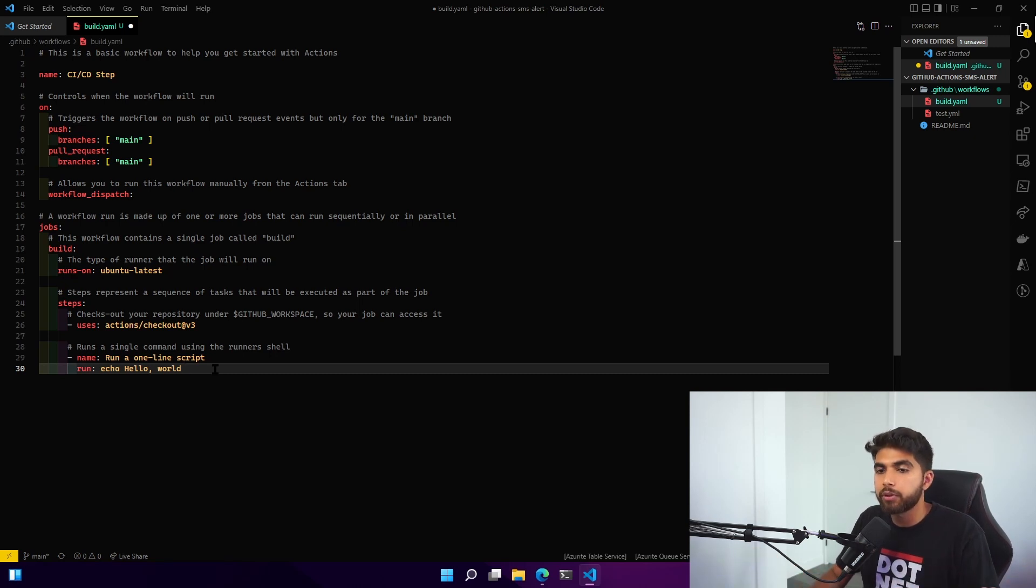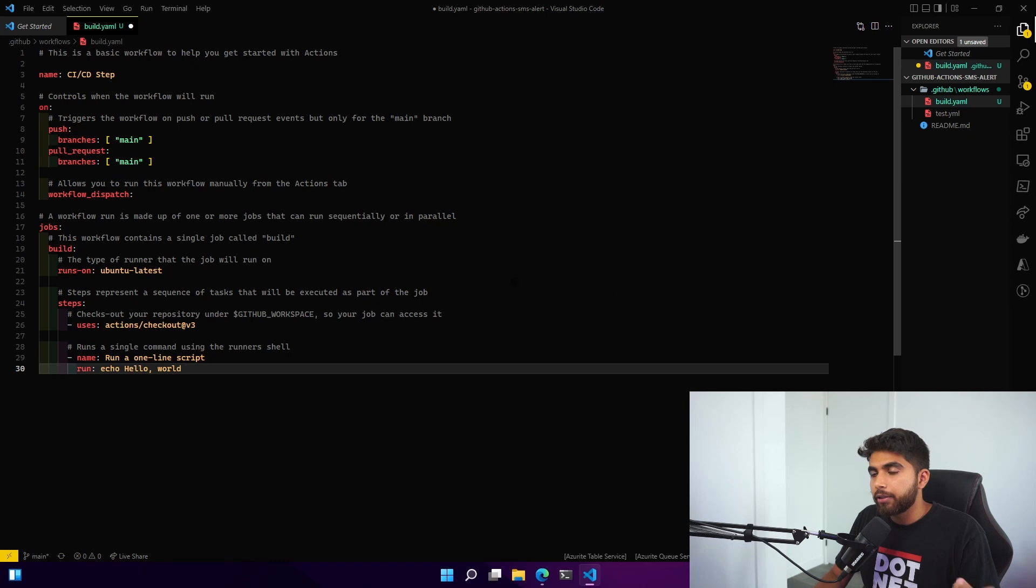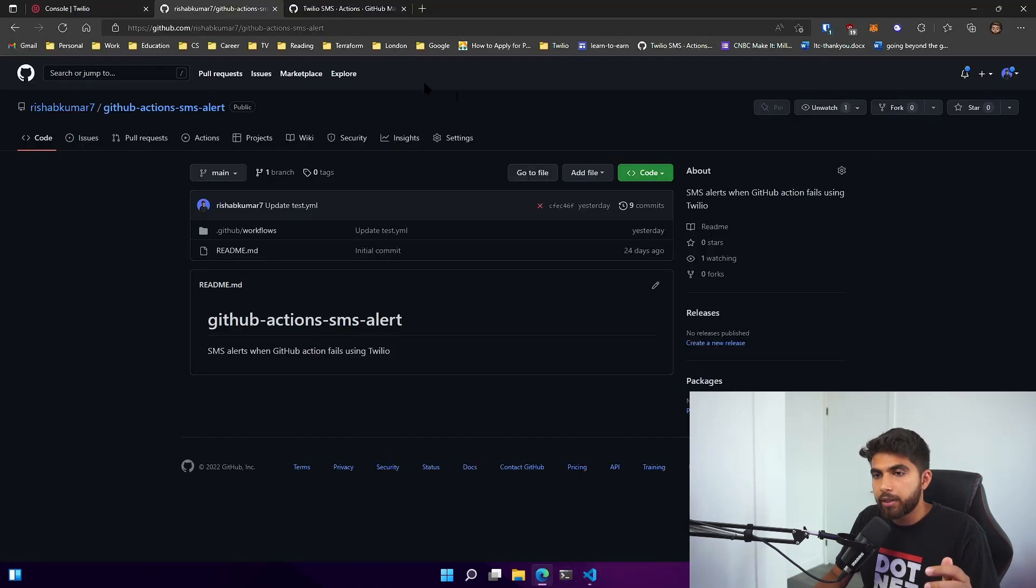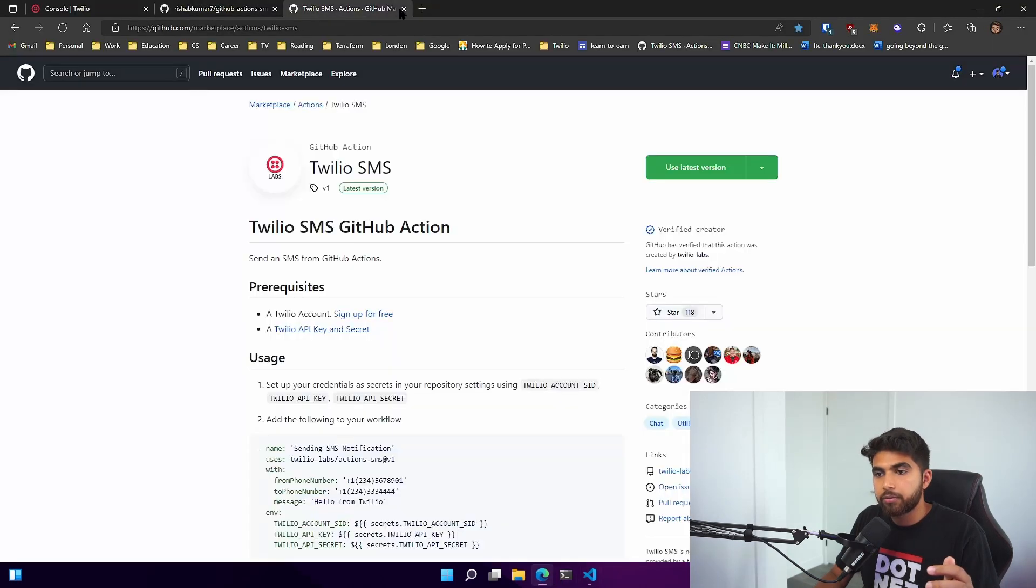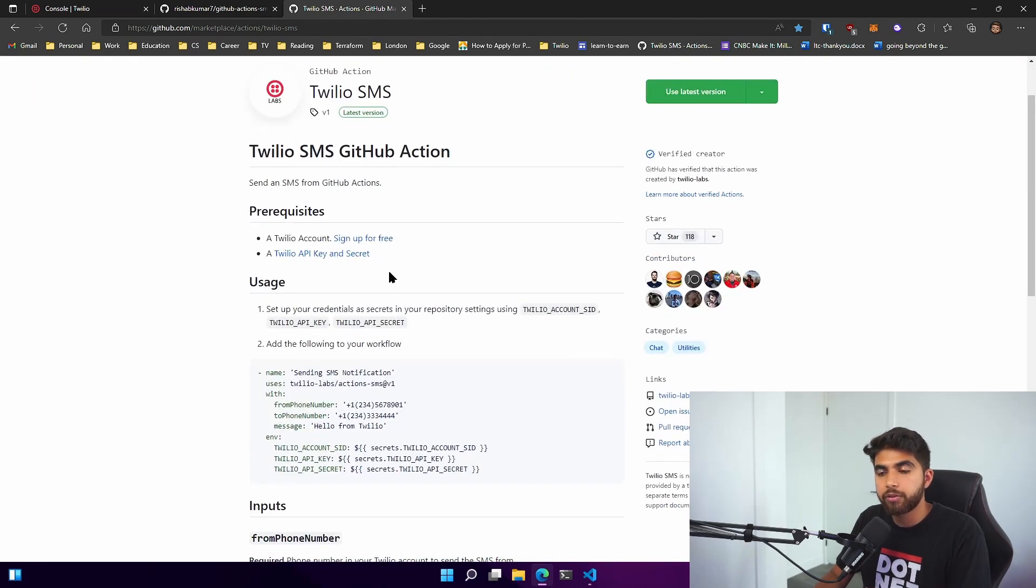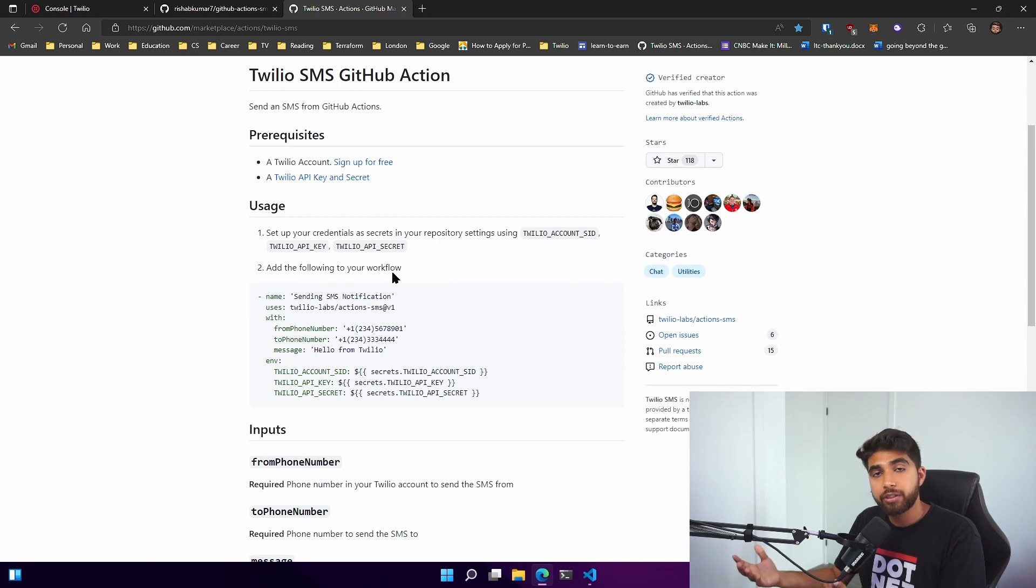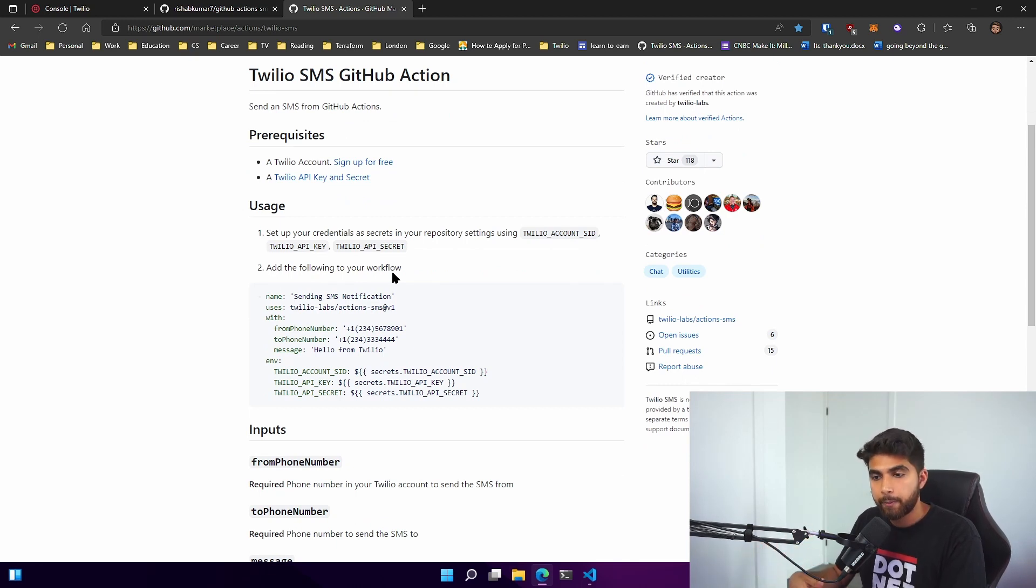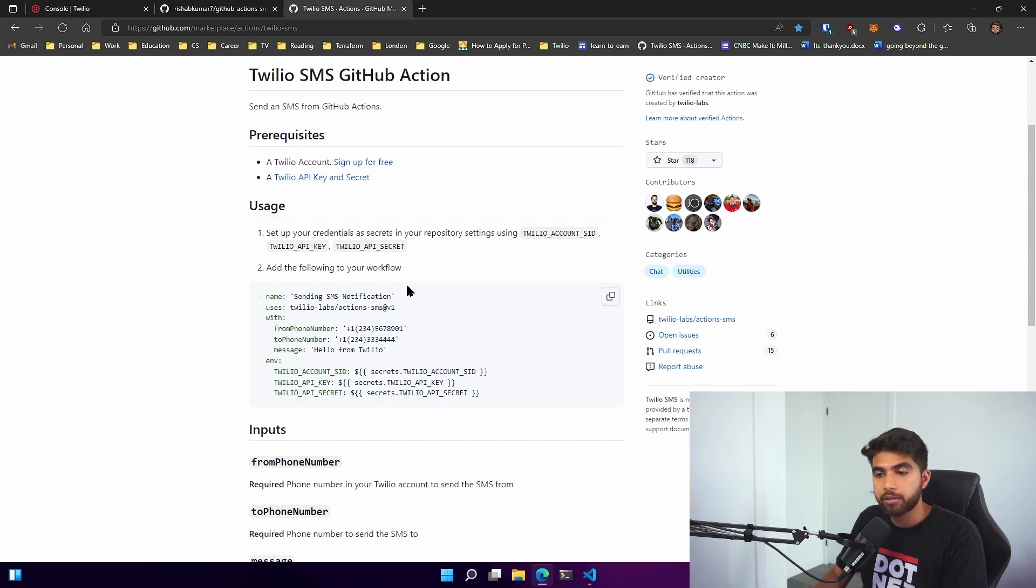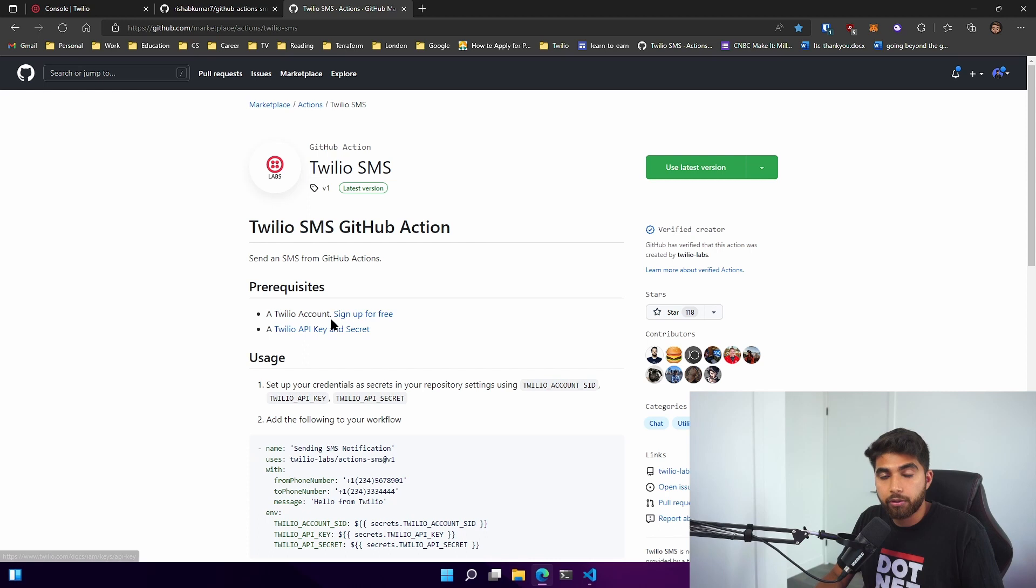If we go back to GitHub Actions marketplace, you can see there is a Twilio SMS GitHub Action which we could utilize to send a notification whenever our CI/CD job fails. This is what we'll use to set up our SMS alerts.